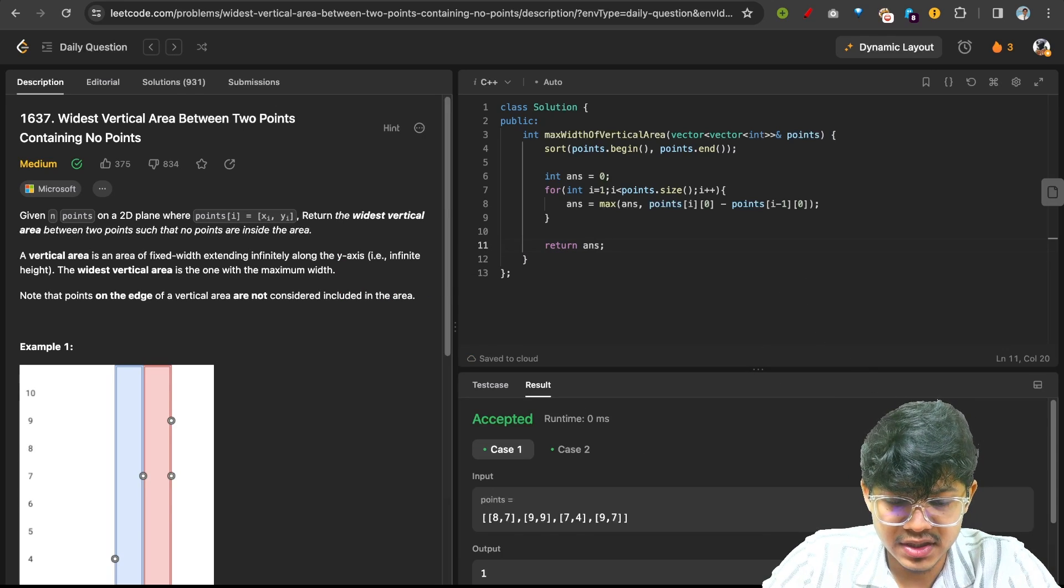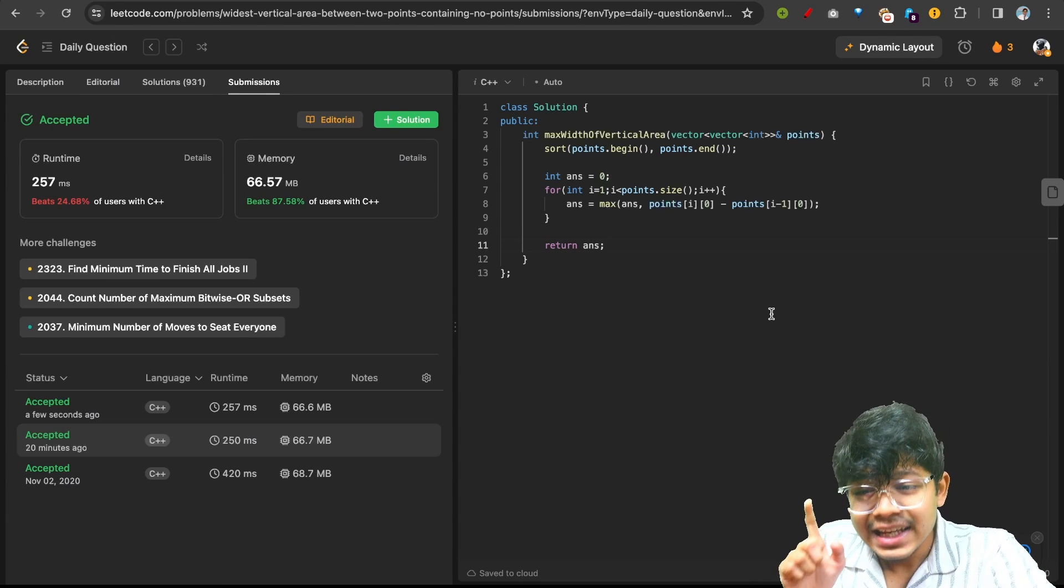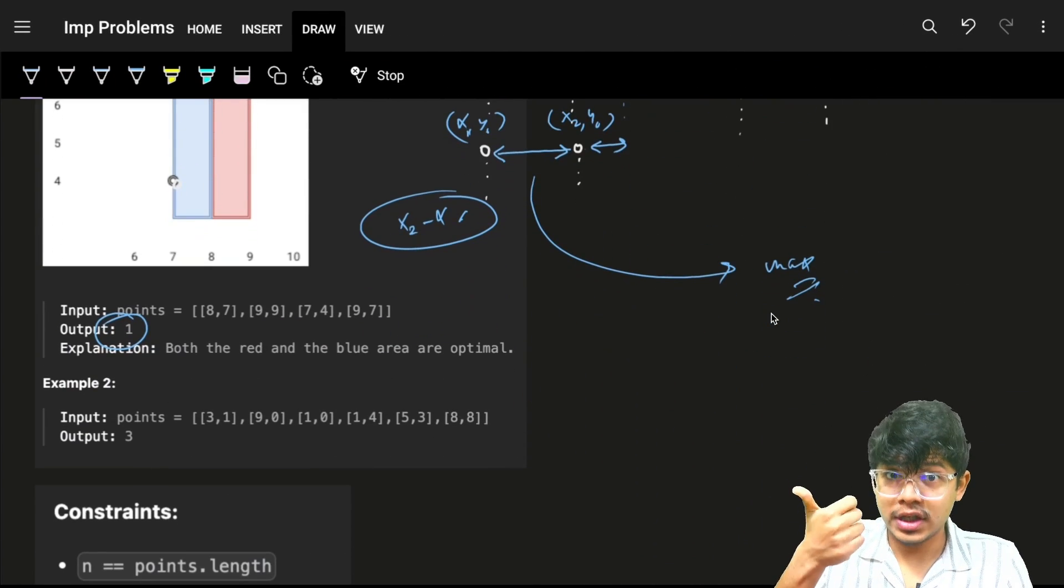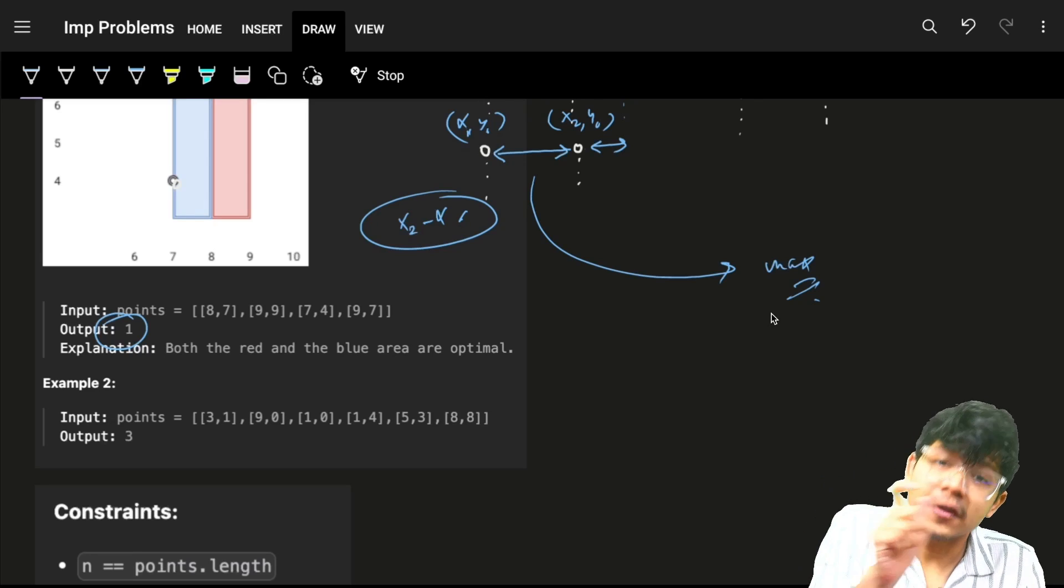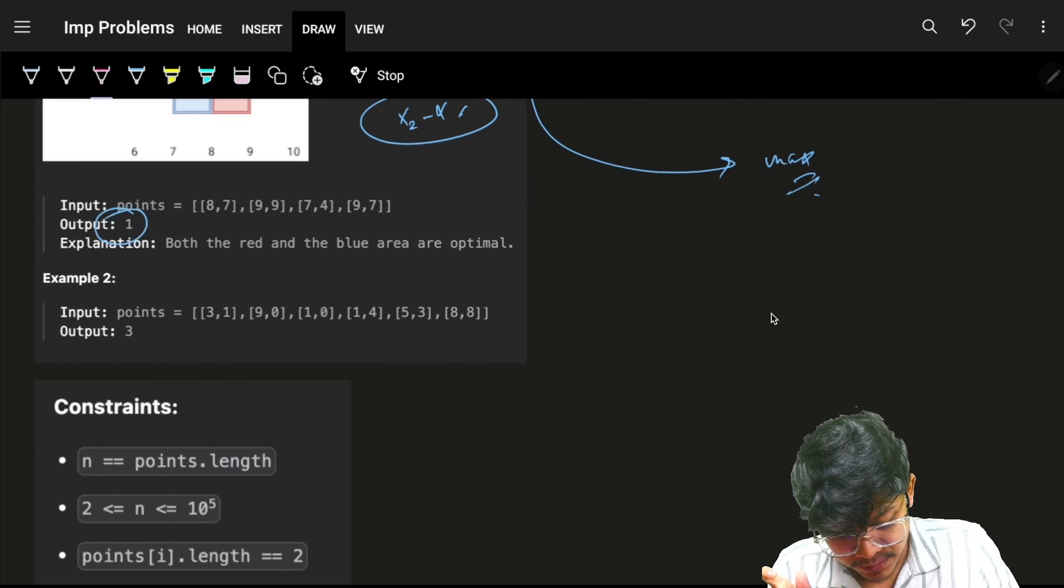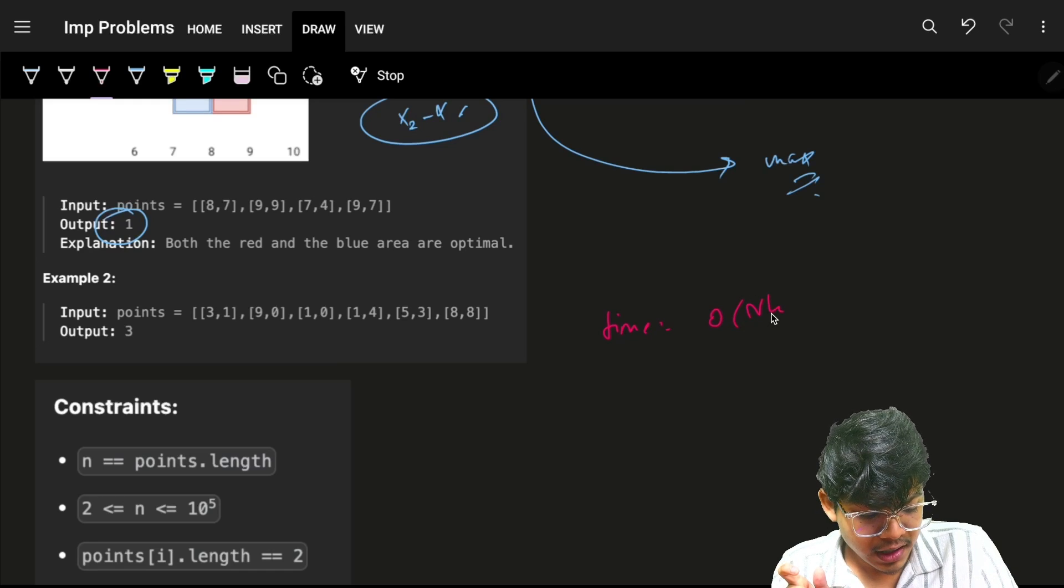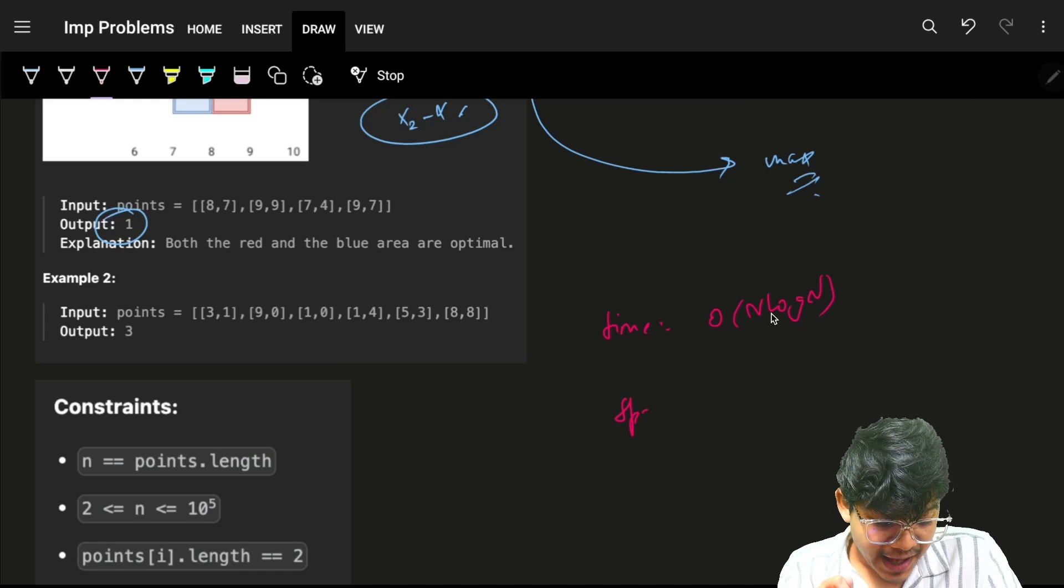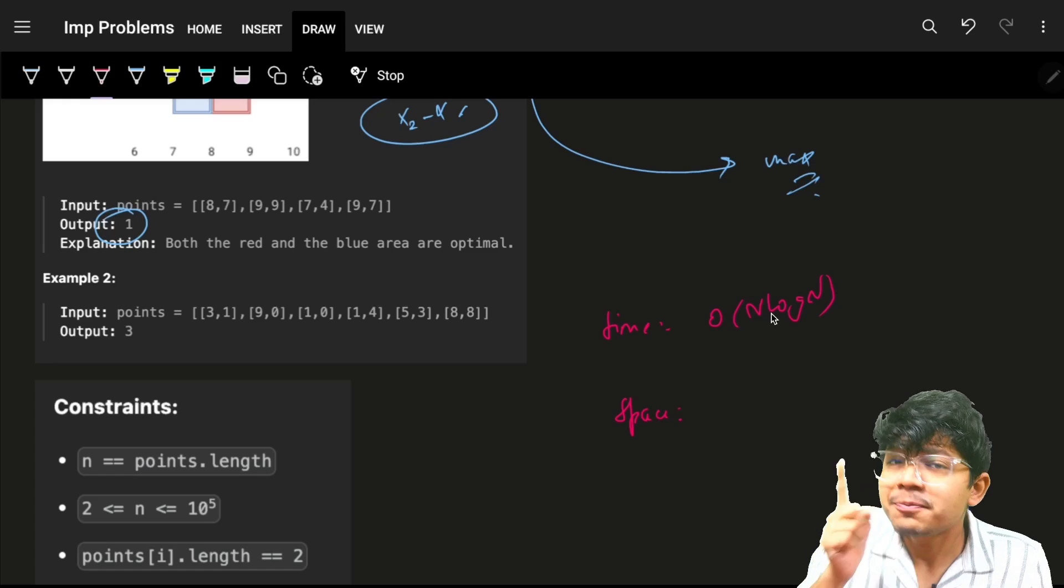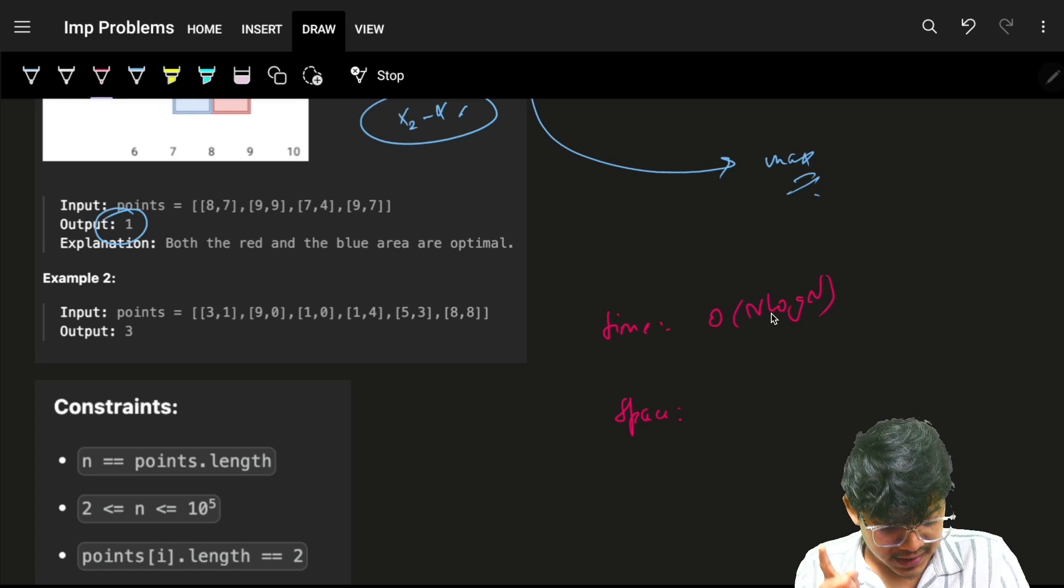The time complexity will be O(n log n) because we are sorting. We want the difference between consecutive points and it's not already sorted, so time complexity is O(n log n) due to sorting...